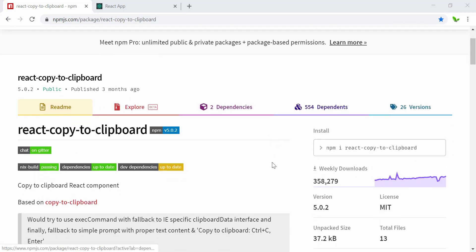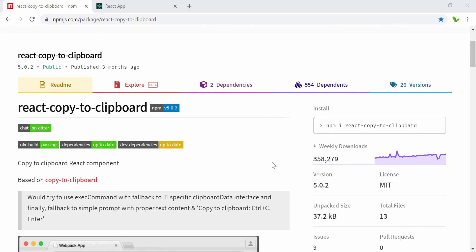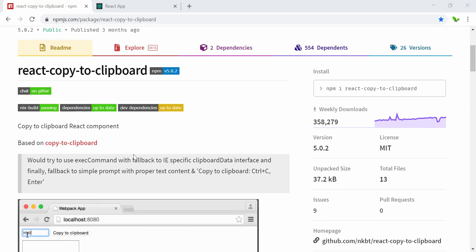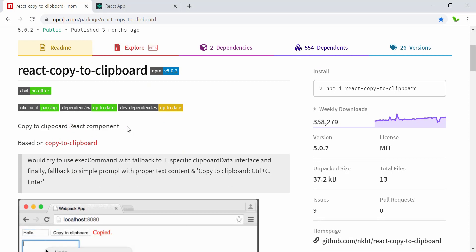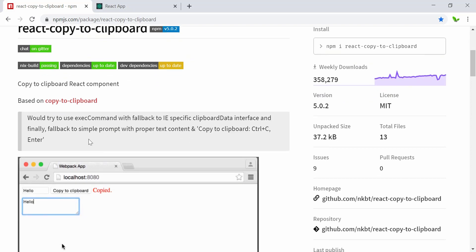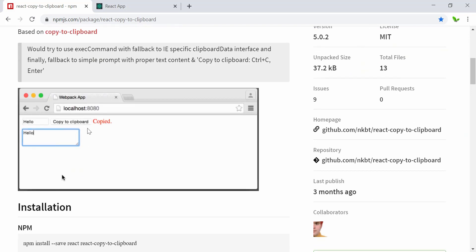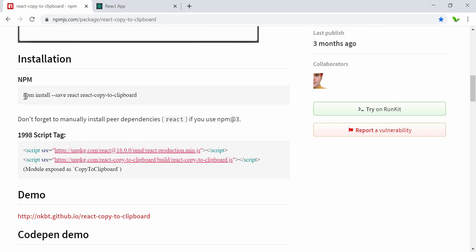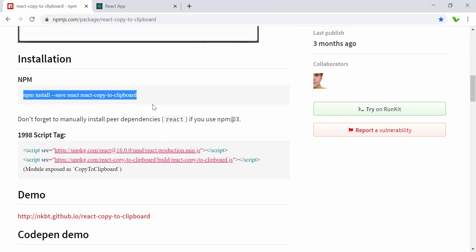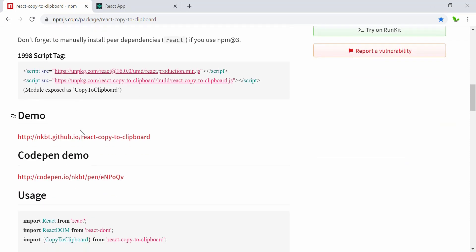Let's have a quick look here. You can see how popular this library is just by looking at the weekly downloads. What it does is basically copy to clipboard using React as I mentioned.